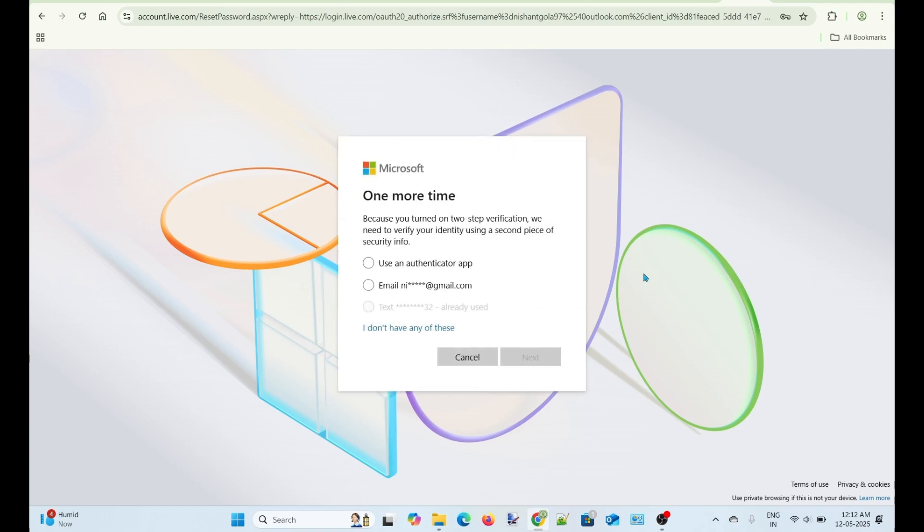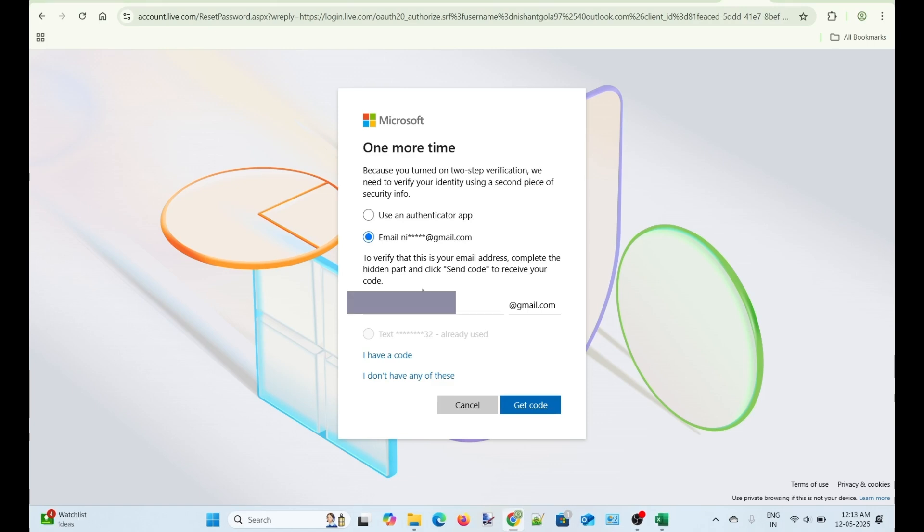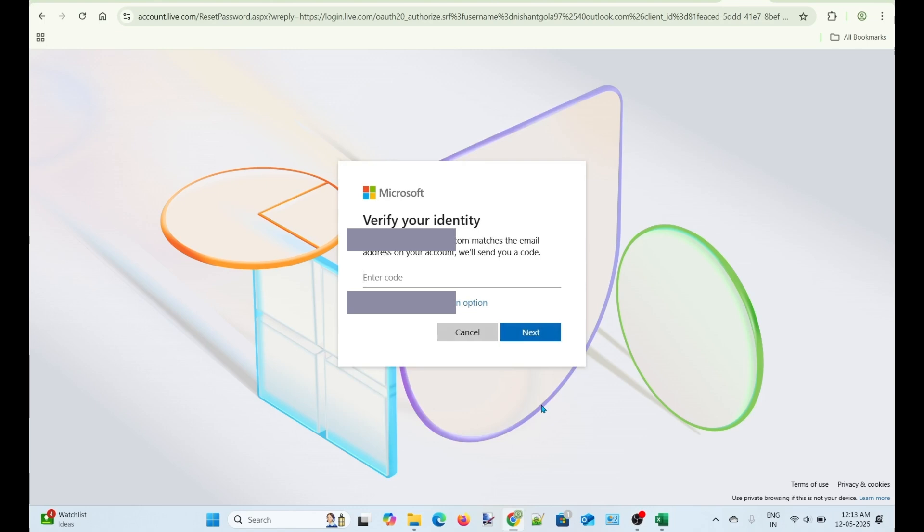Awesome! The phone verification method worked. But I have to verify one more time because I turned on the two-step verification for my account. Let's verify my recovery email address. I have to enter the recovery email address to receive the verification code.